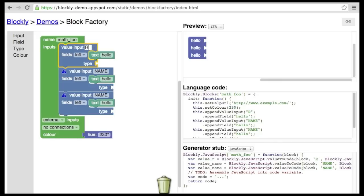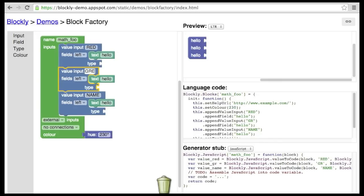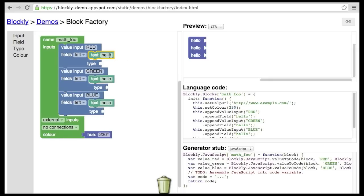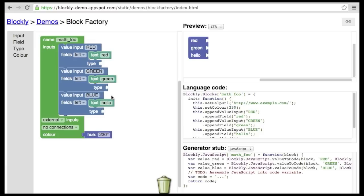Let's rename these inputs to red, green, and blue, and set the text fields to match. Now the warnings are gone.